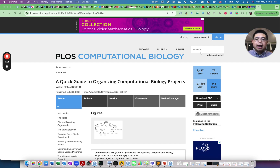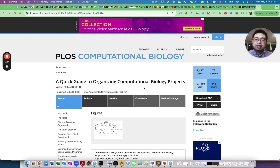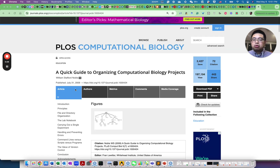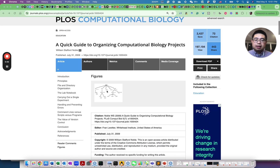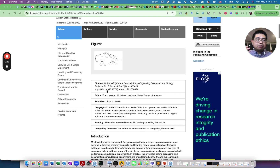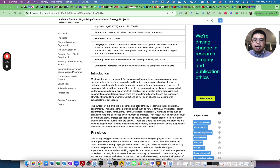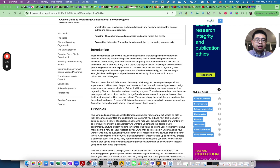First of all, I encourage you to read this paper, 'A Quick Guide to Organizing Computational Biology Projects,' which was published in 2009. This is a very old paper, but the principles still apply to every computational biology project, so I highly recommend you to read it.